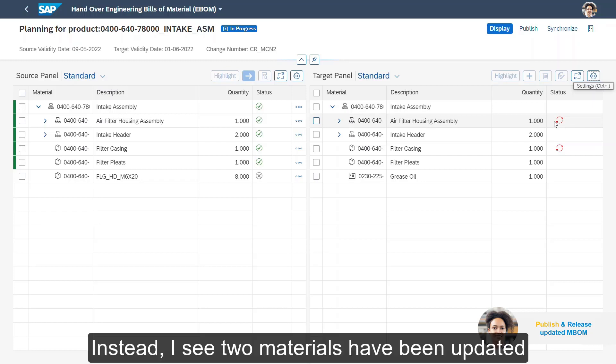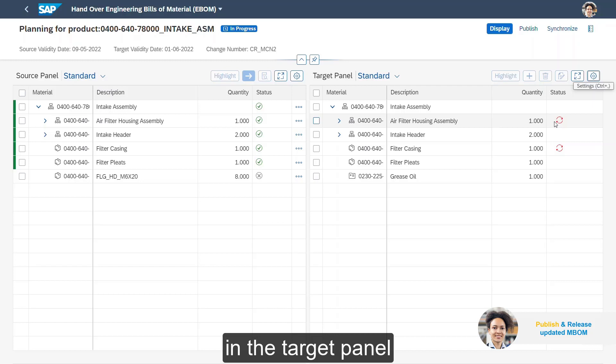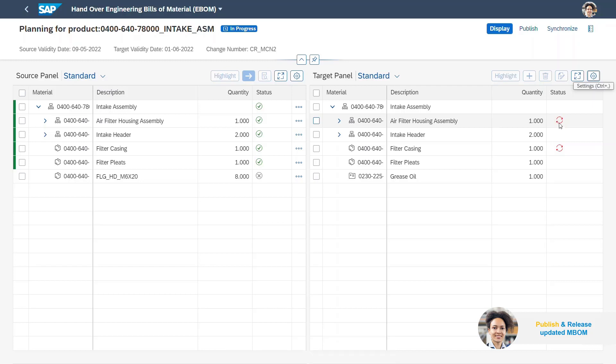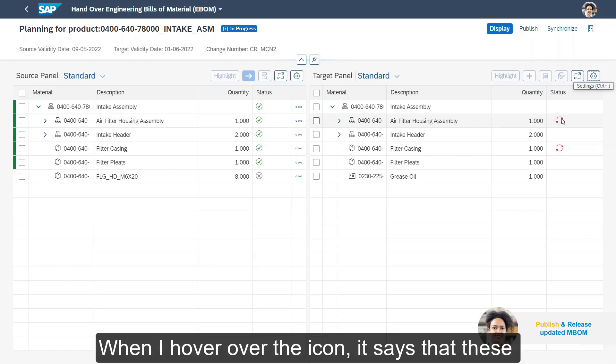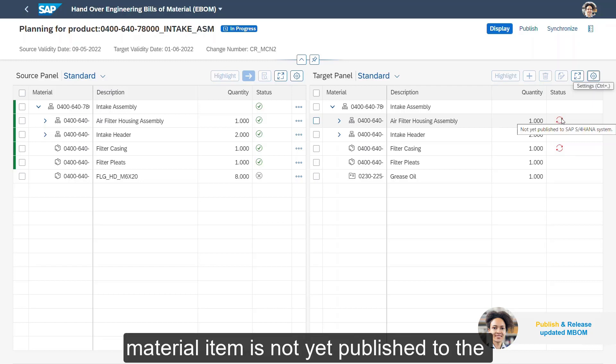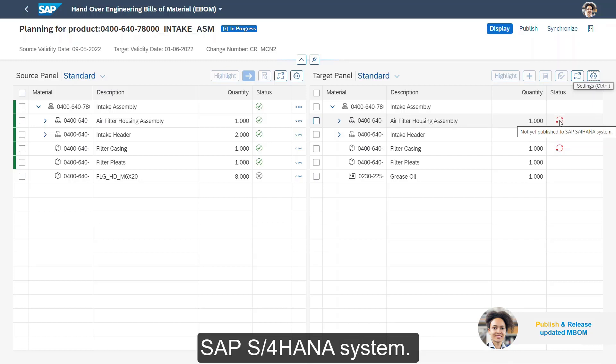Instead, I see two materials have been updated in the target panel. When I hover over the icon, it says that these material items are not yet published to the SAP S/4HANA system.